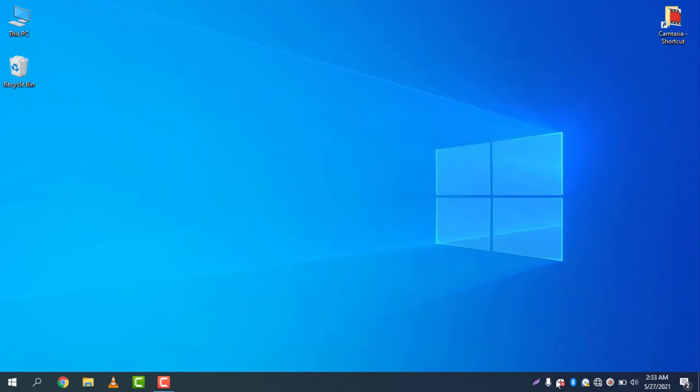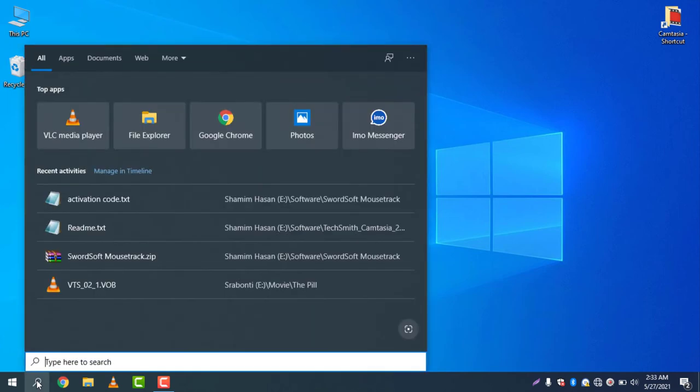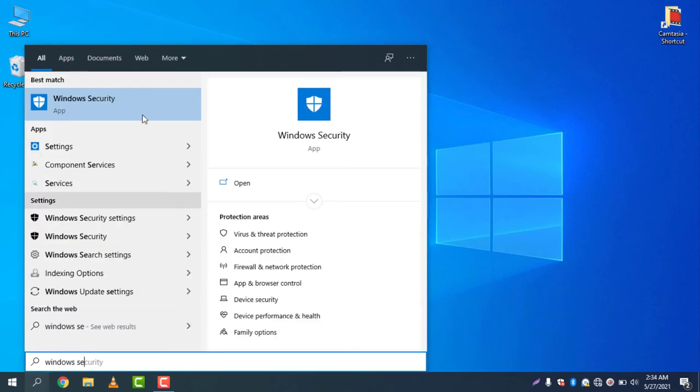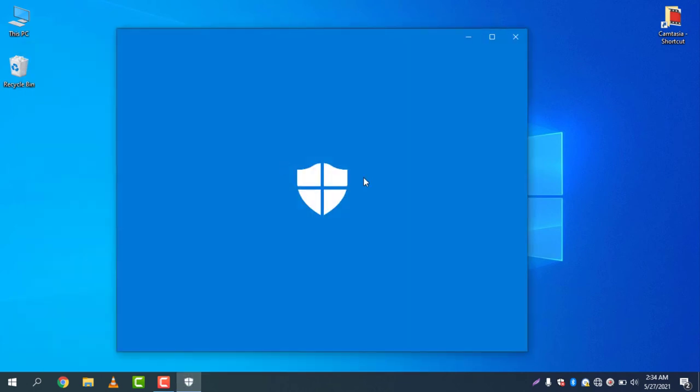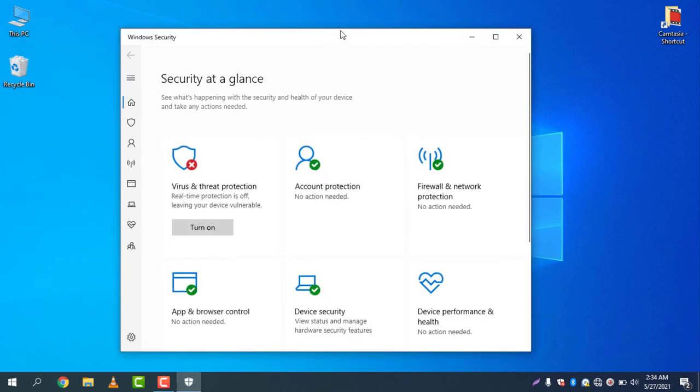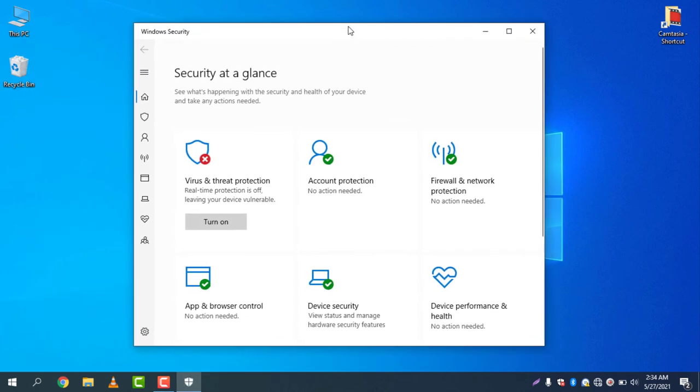If you do not find the icon here you can simply find the Windows Defender settings just by going to the search icon and search for Windows security. If you write Windows security in Windows 10 you will find the same thing.